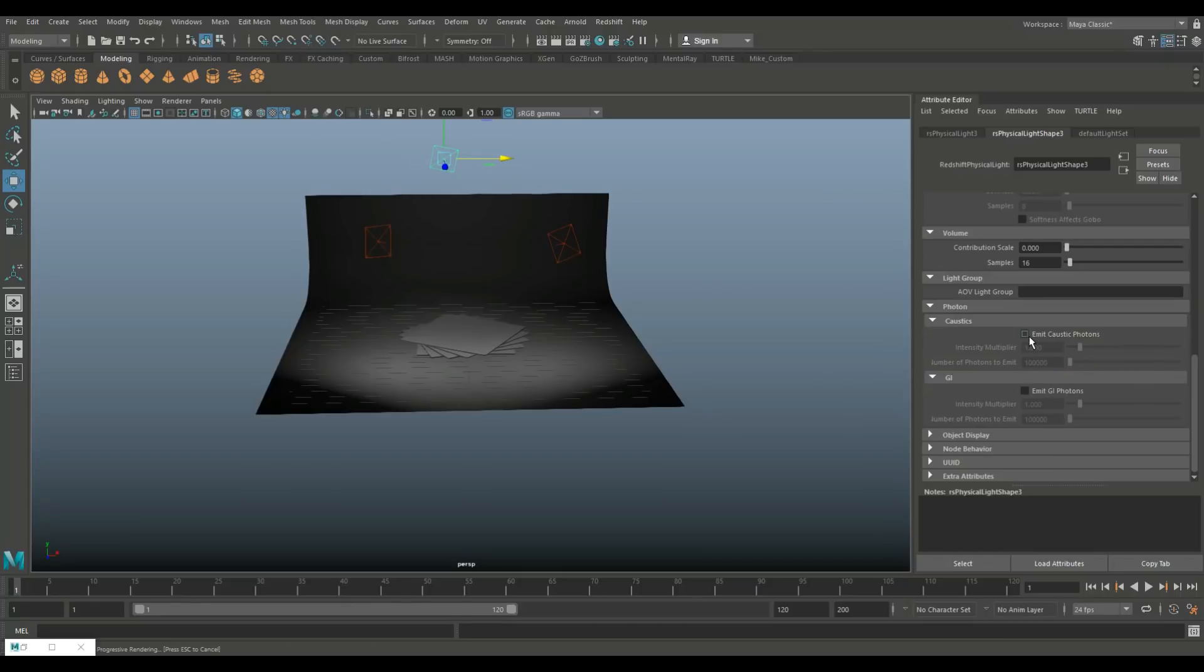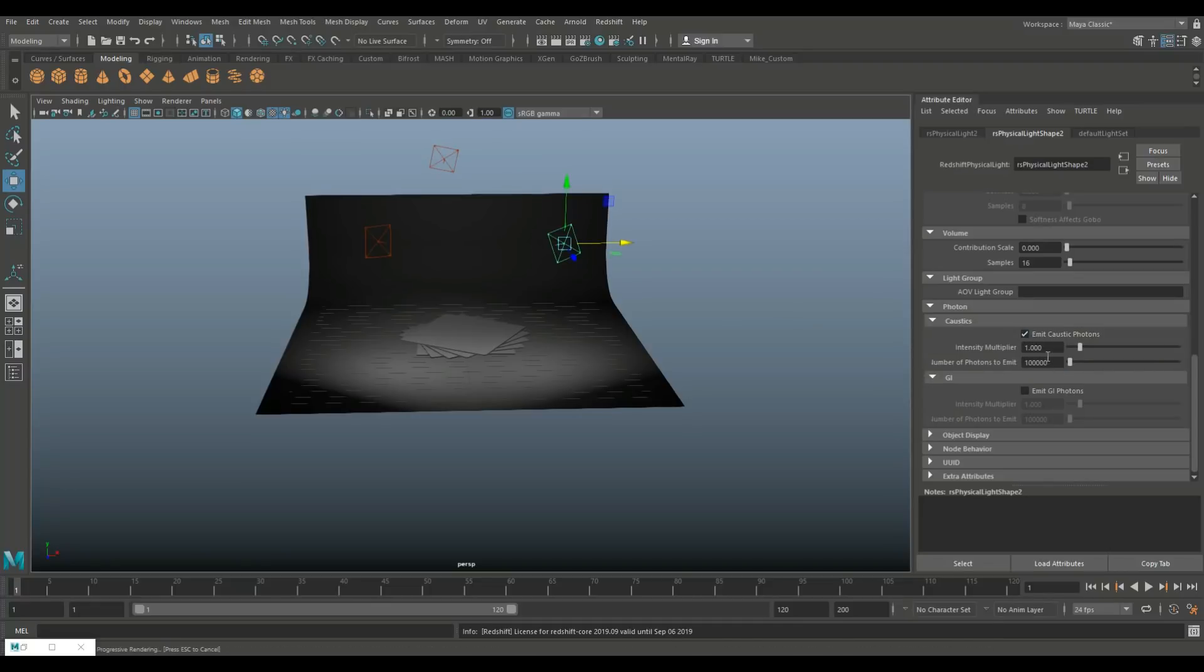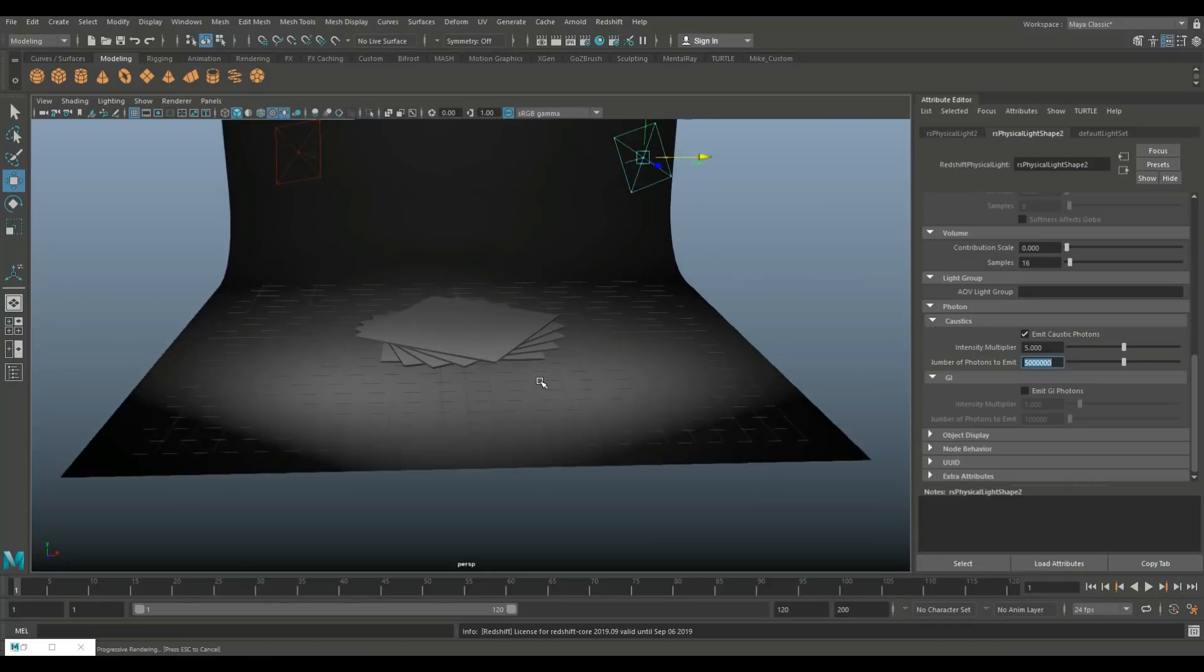We're gonna do the same here. So we're gonna emit, we're gonna set that to five and five million. And on the one on the right same deal, five and five million.